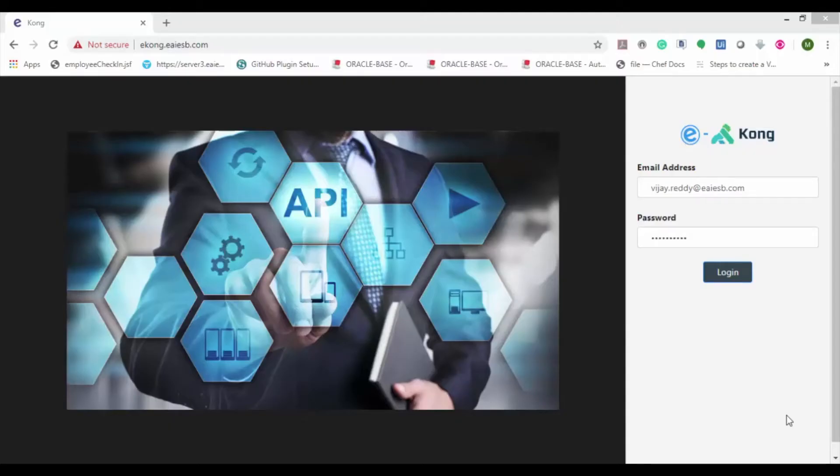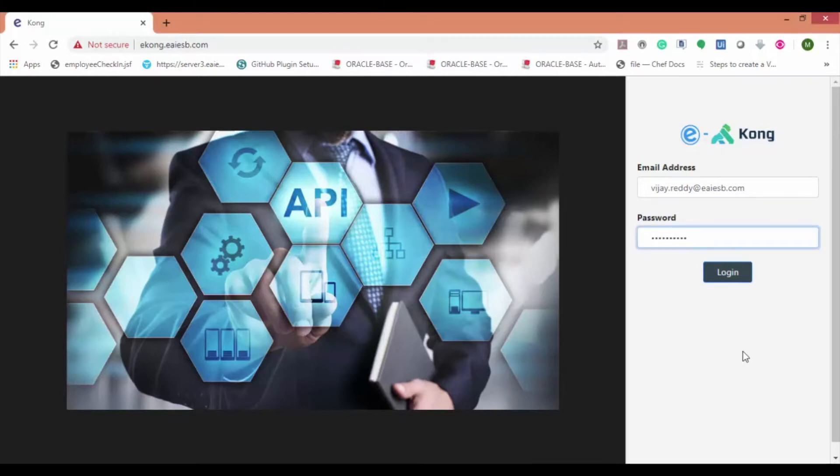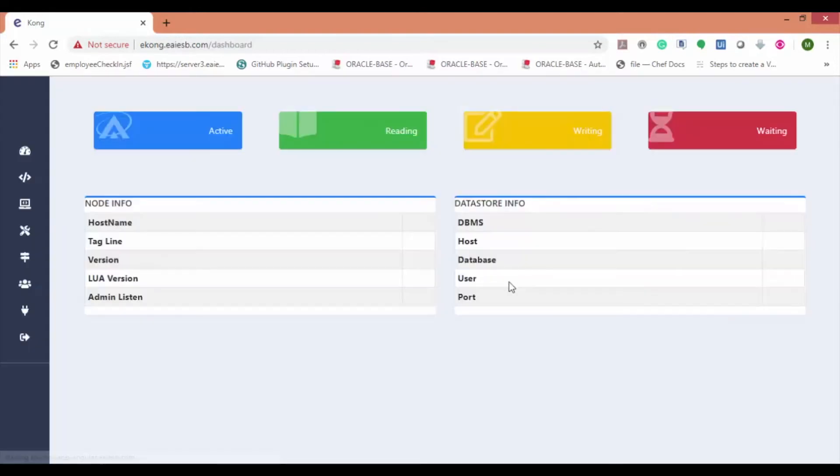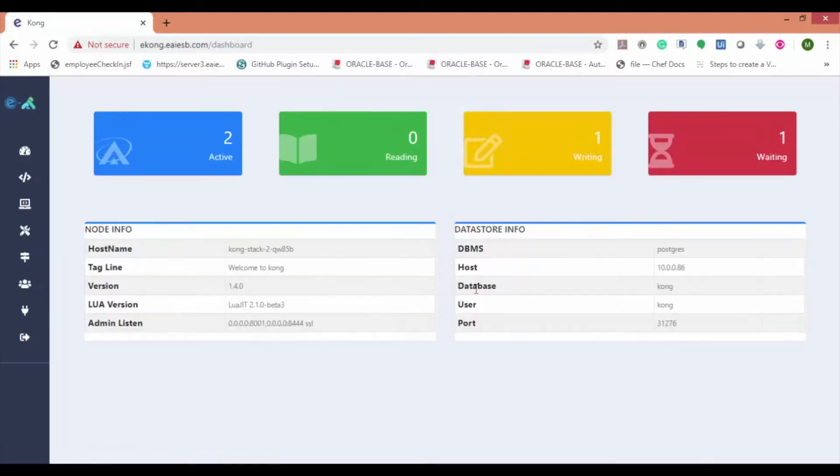Now let us dive into the demo. First of all, login to eKong by using the appropriate credentials. Here you can see the eKong dashboard.